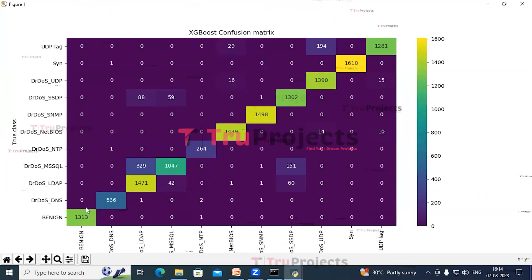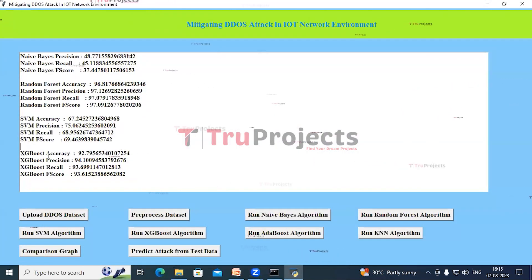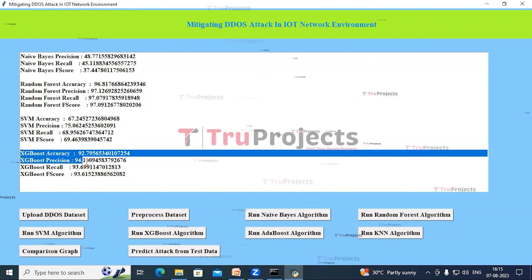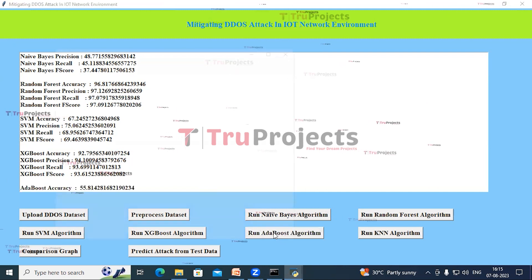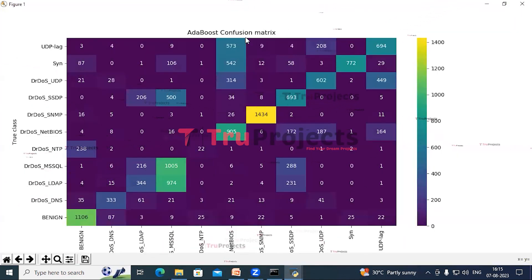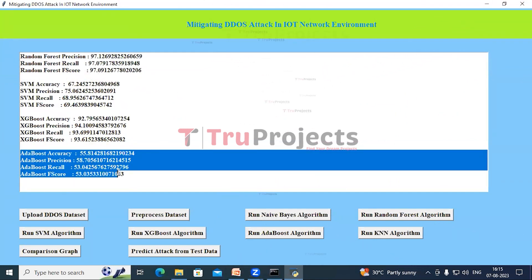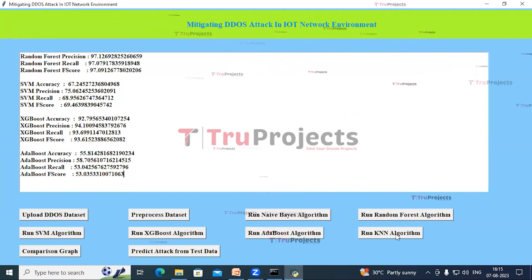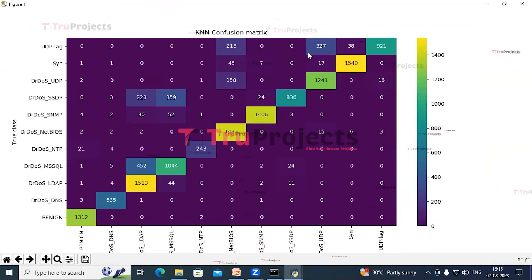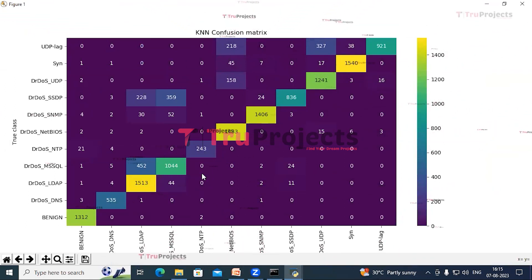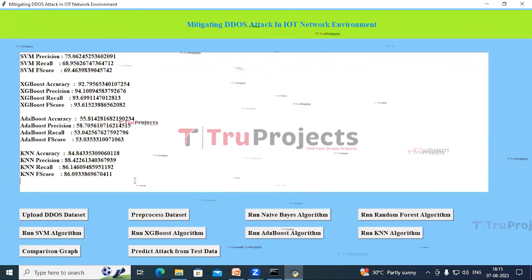Now click on the Run XGBoost Algorithm button, then Run KNN Algorithm. We can see a lot of improvement — there are not many misclassifications. This is the accuracy, precision, recall, and F-measure of the XGBoost algorithm. Now click on Run AdaBoost Algorithm button. There are a lot of misclassifications. This is the performance metrics of the AdaBoost algorithm. Now click on Run KNN Algorithm button. There are some misclassifications and these are the correct classifications. This is the performance metrics of the KNN algorithm.